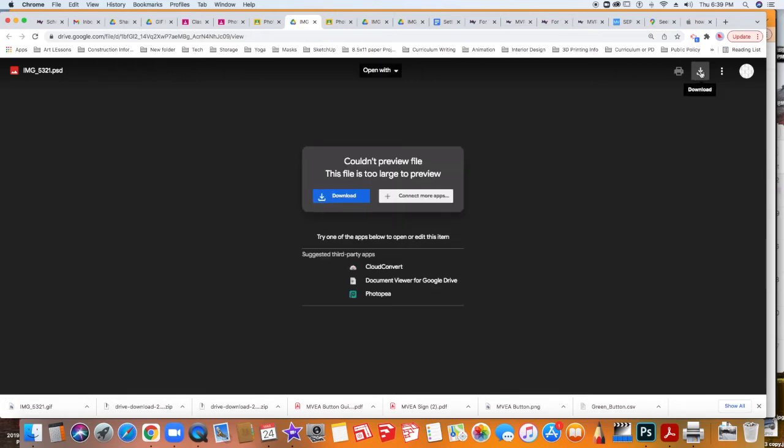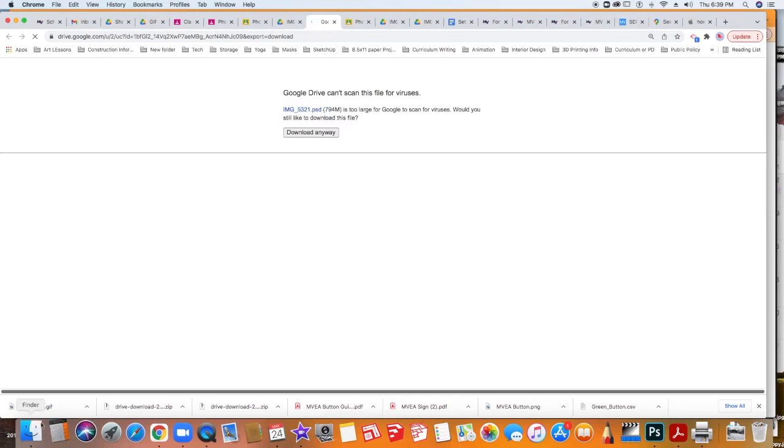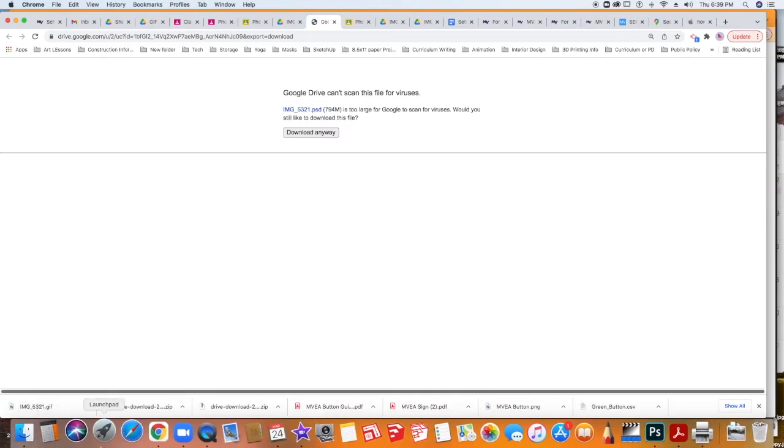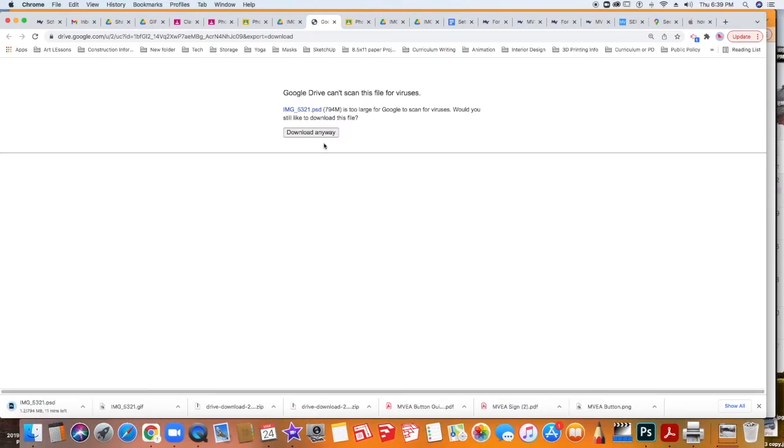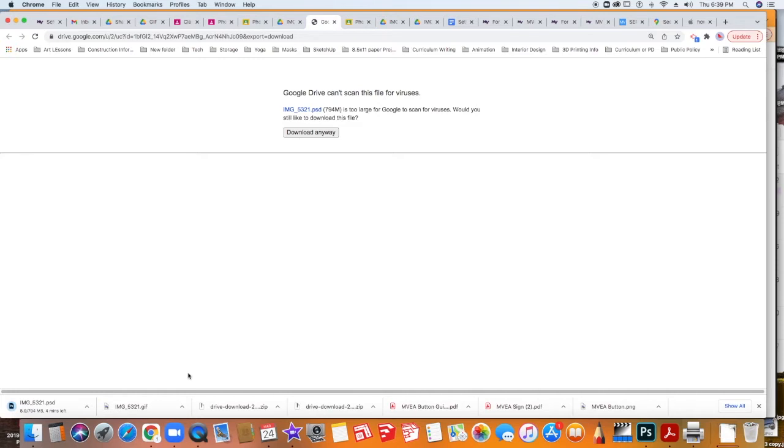And then when it opens again, you'll be able to download it once the thumbnail shows up. So you just click download and it will go into your downloads folder. You might have to click twice to say that you want to download it anyway.